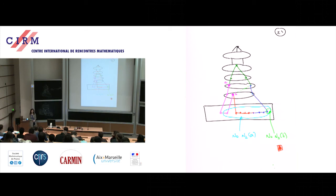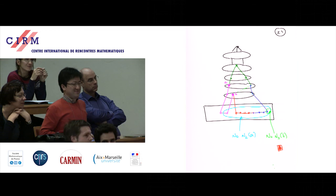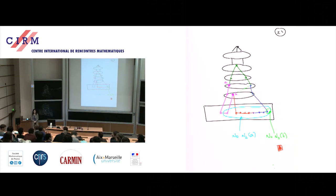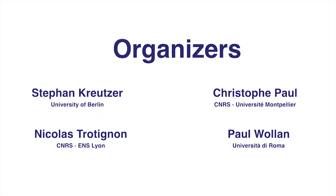Thanks. Any questions? About 80,000 — for Theorem 3 it's about 80,000; for Theorem 2 I don't remember. Other questions? Let us thank Maria again.